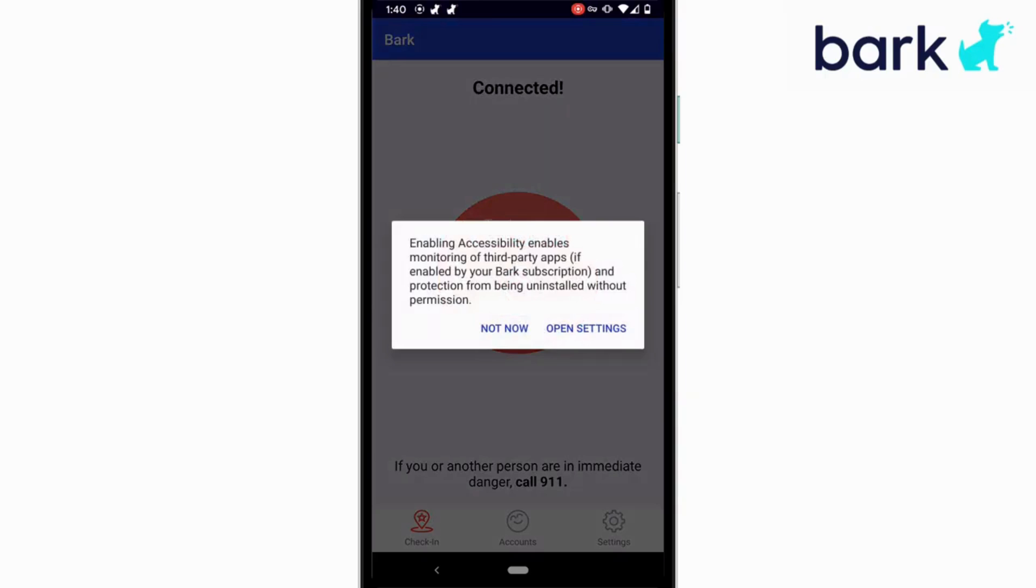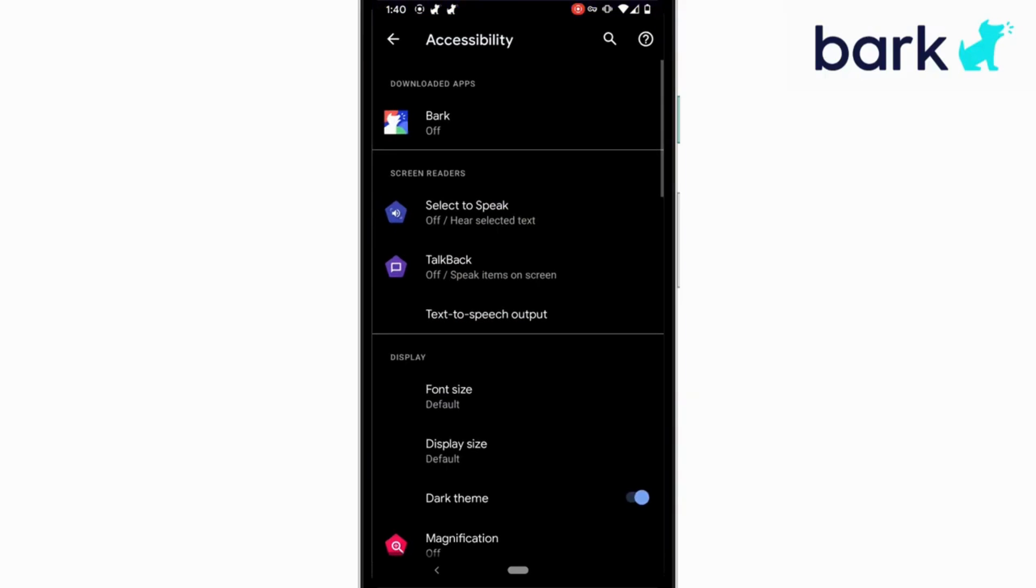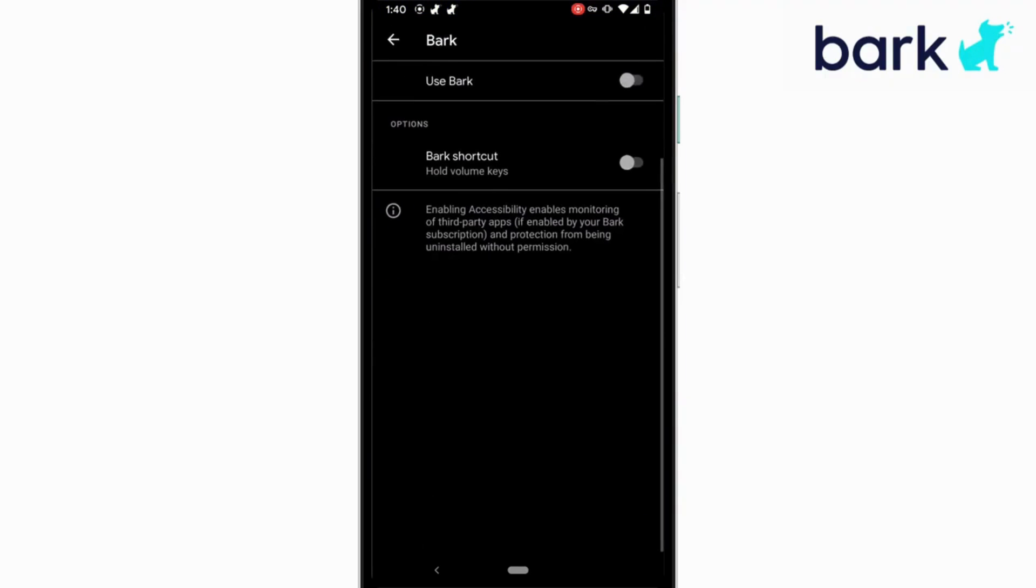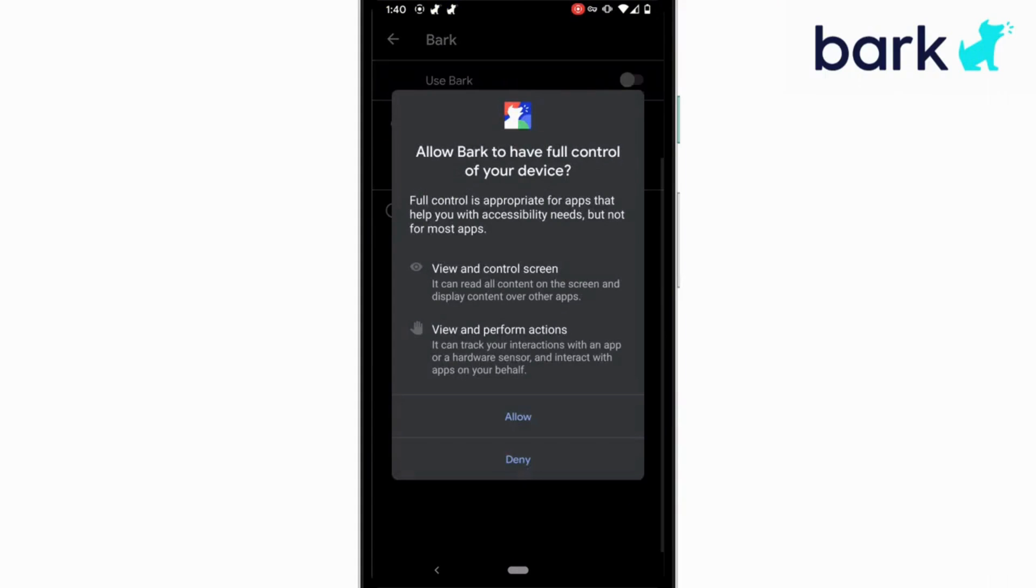When prompted about enabling accessibility, tap open settings and it'll take you right to it. Look for Bark and turn on Bark in the accessibility settings.